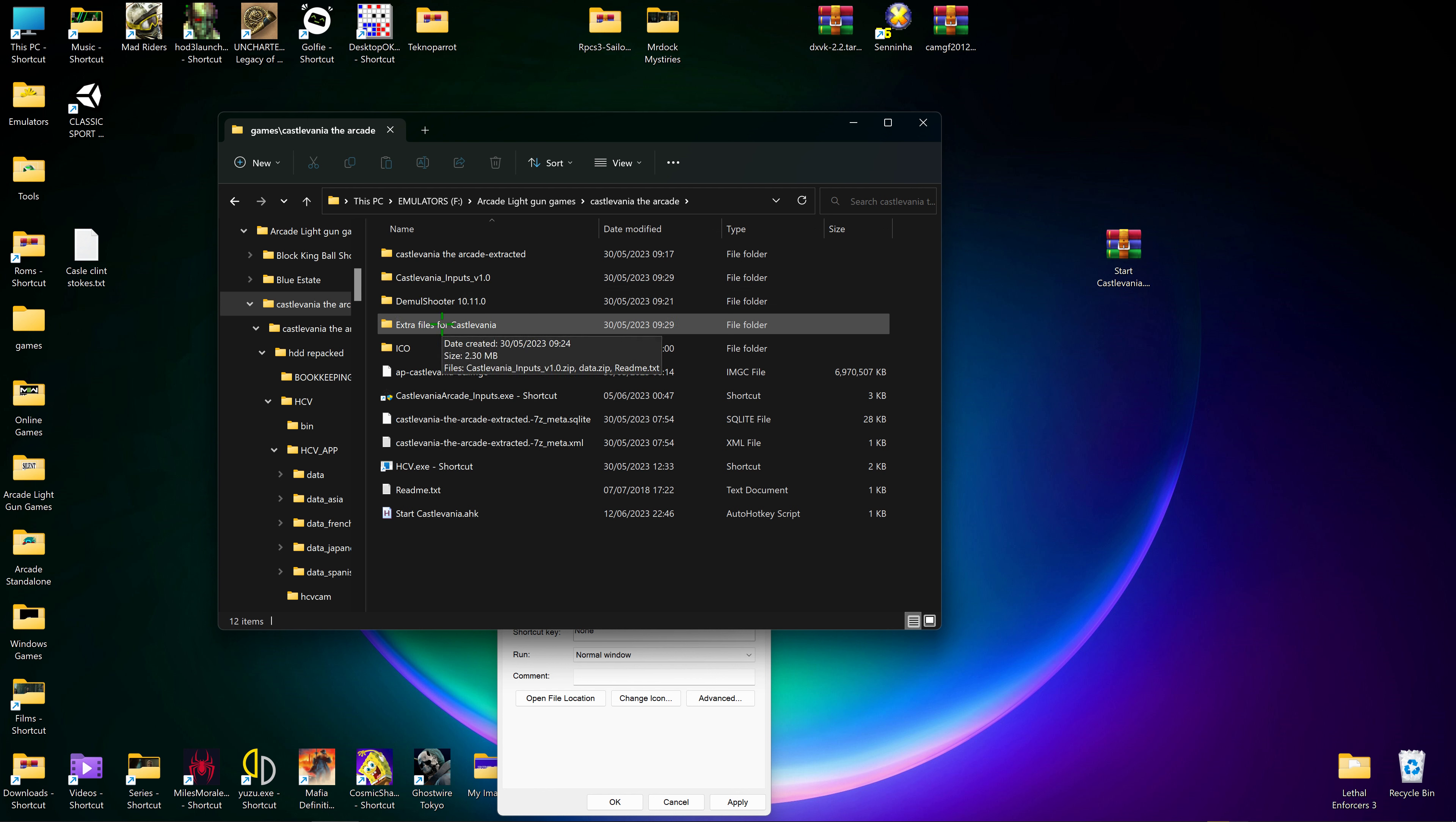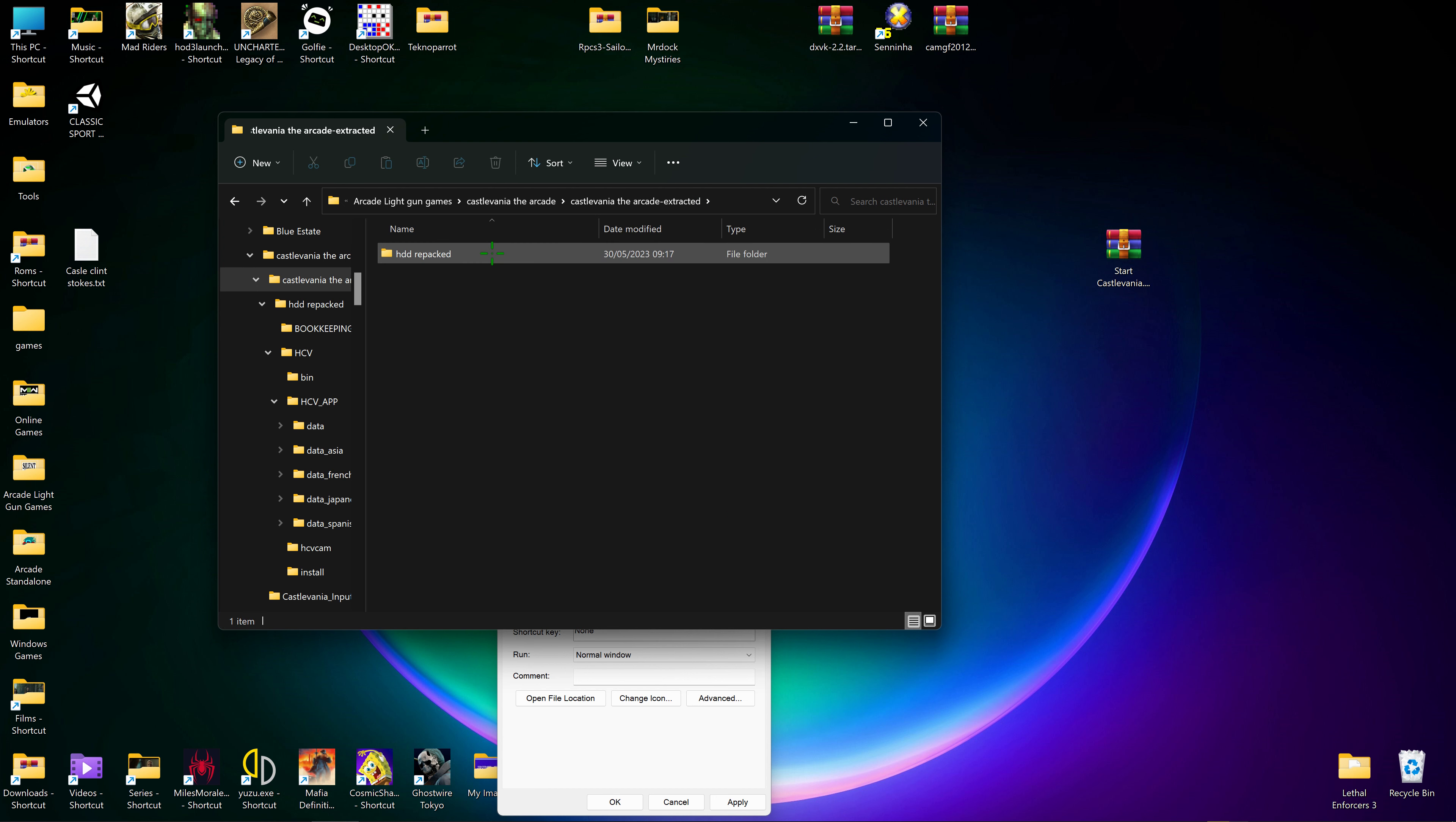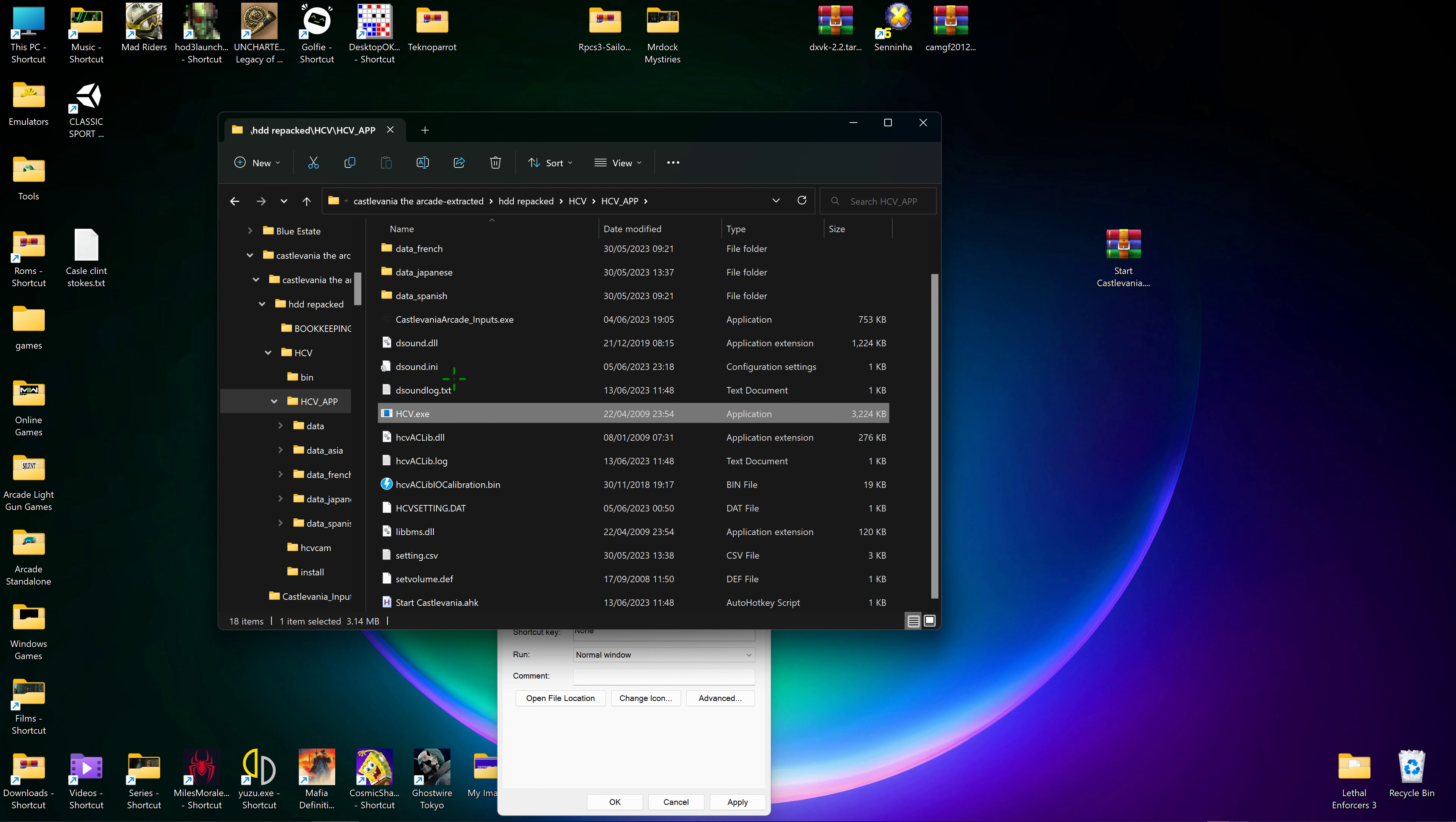So first of all you have to make sure in Castlevania inputs that this file is in with the game.exe. So here you have the inputs for your controls and the game.exe.